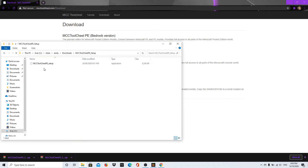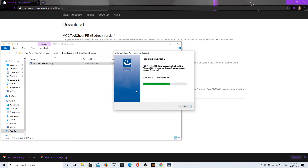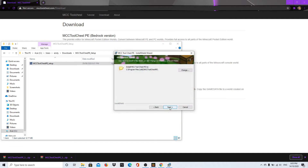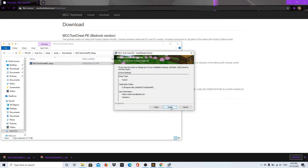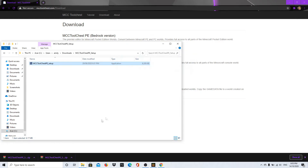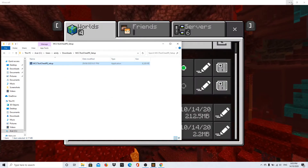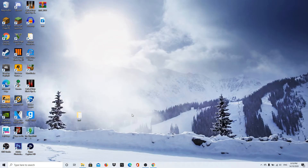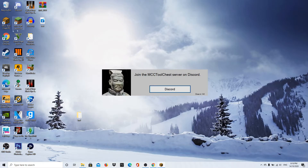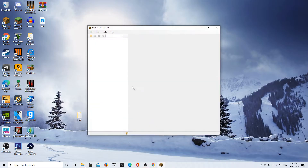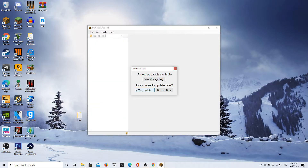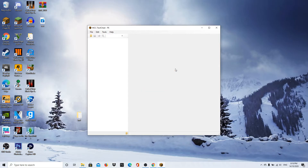Once extracted, click on the file and press 'Setup' and it will start setting up. Click 'Next,' 'Next,' and 'Install,' then click 'Finish' — MC Tool will now be on your desktop. Open it from your desktop. An update prompt may appear; just close it or ignore it as it will automatically close.